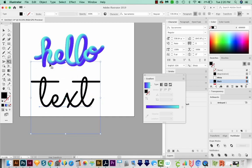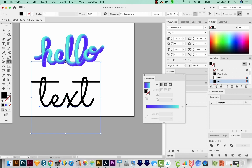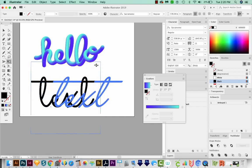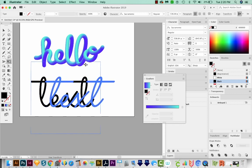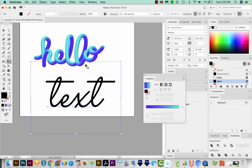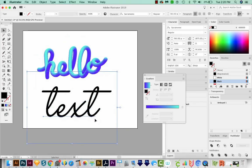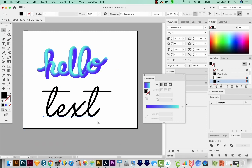And I kind of want a slant on this, so I'm going to hit E on my keyboard to get to the Free Transform tool. Just get on the top until I get this cursor, and then pull it and hold Shift. I'm liking that. Now I'm going to lock this with CMD 2 or CTRL 2 on a PC.